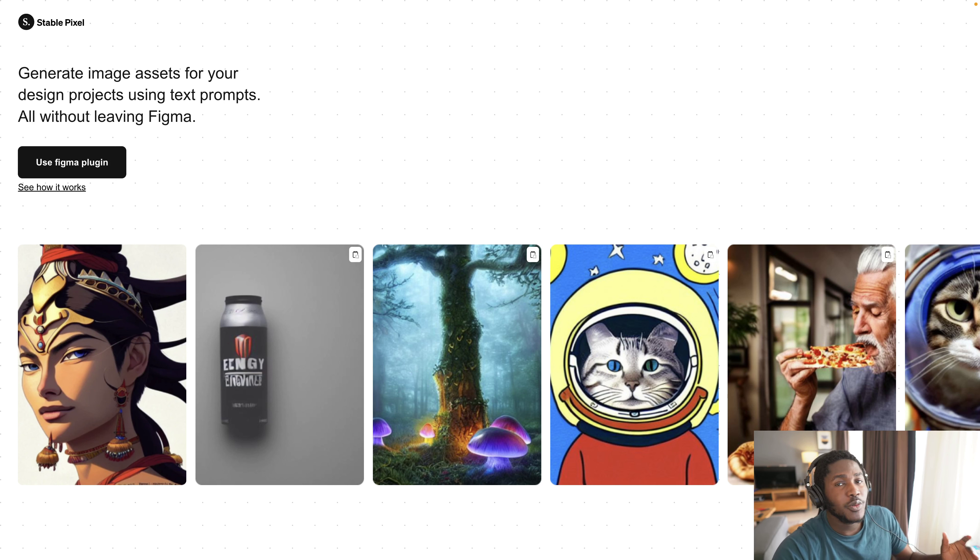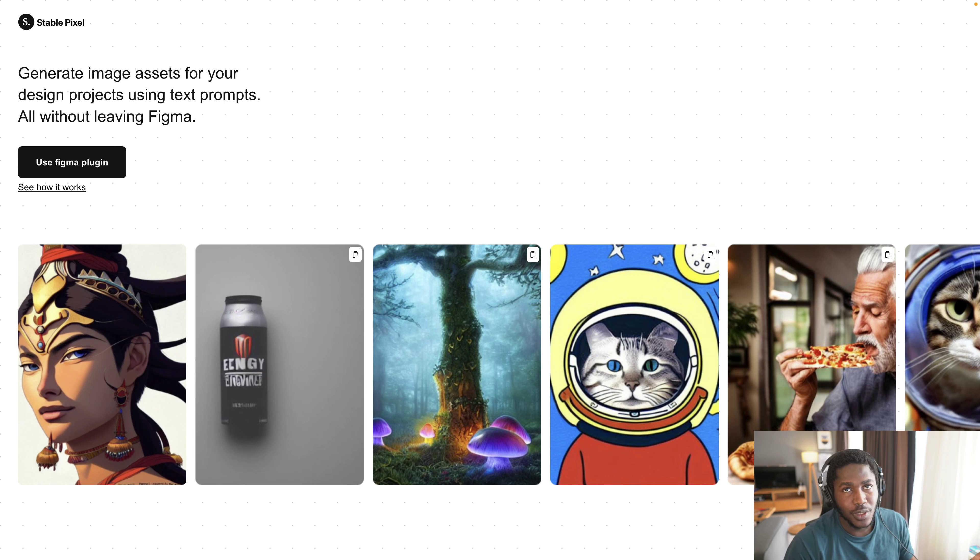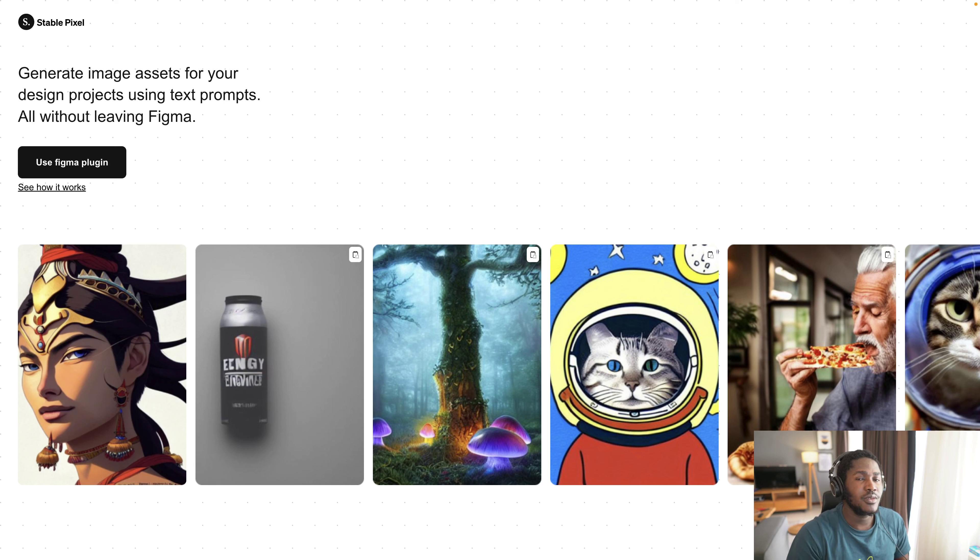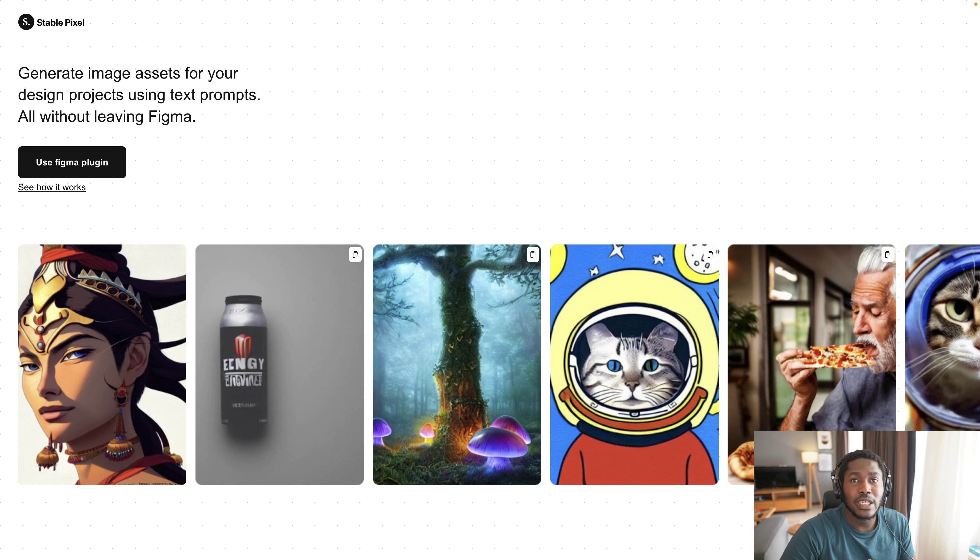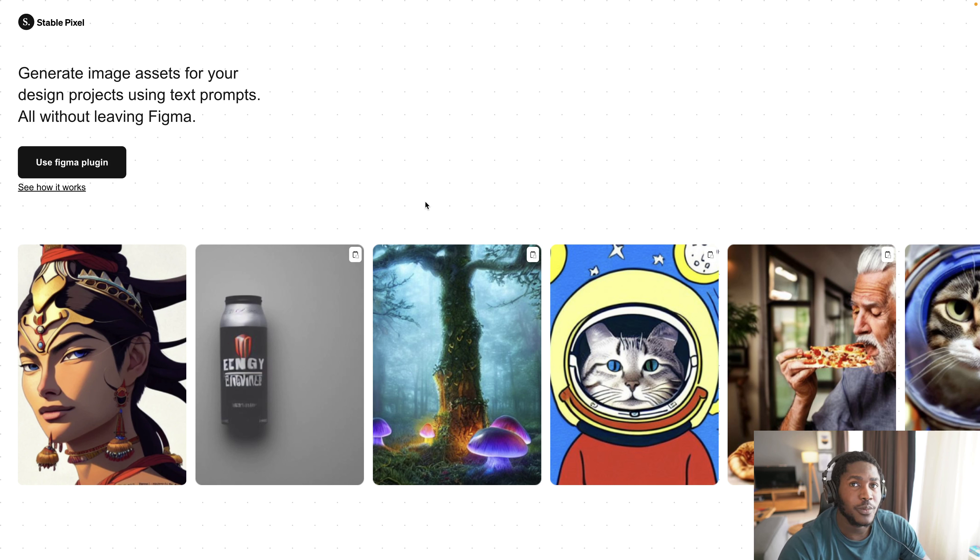Essentially StablePixel allows you to design with image assets that are created with AI. Typically you'd have to go to some websites to get royalty or stock images that you would pay some licensing for, but right now you can generate images directly within Figma for your projects without having to go anywhere.